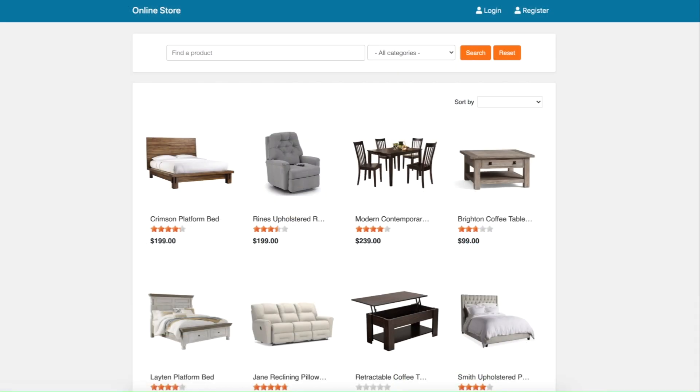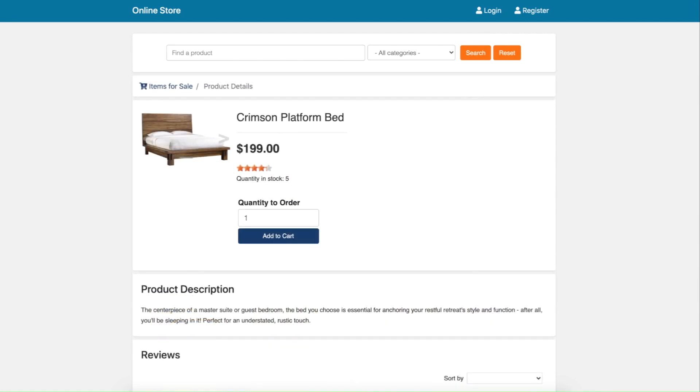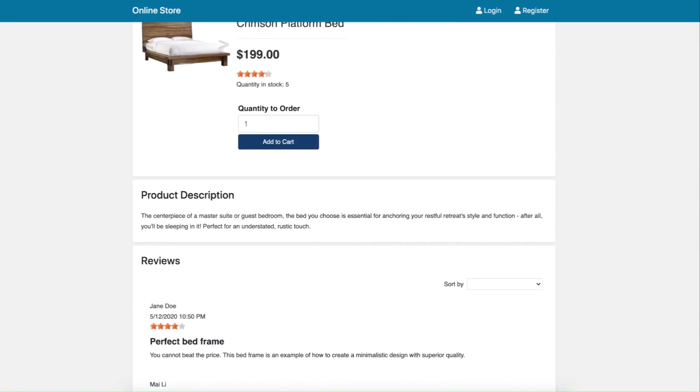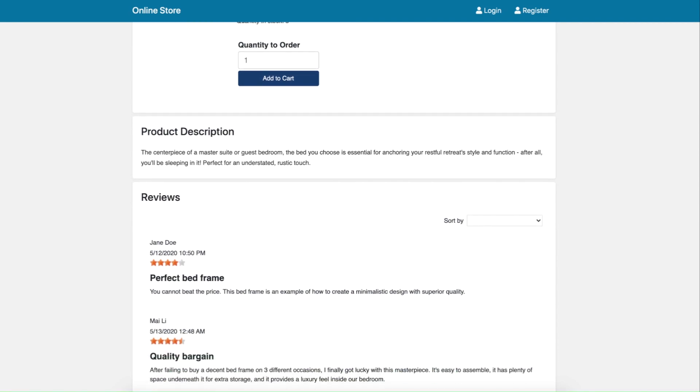The application consists of a public-facing storefront that allows customers to find products, add products to cart, review product descriptions, and potentially leave a review.